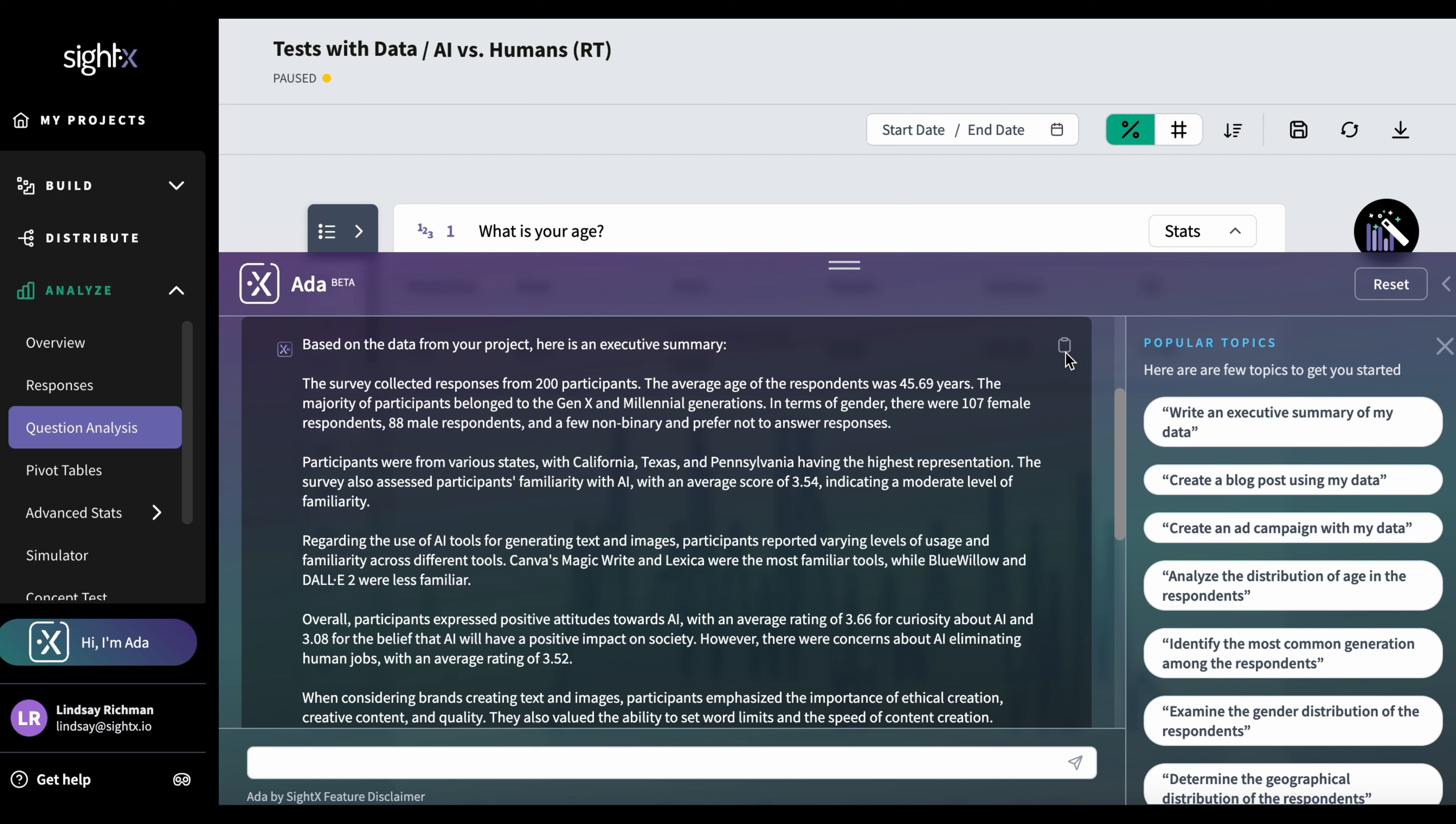And if I want to get this into say a Word document, what I can do is I can click on this button here, which is a copy icon. And then I can copy and paste into the word processing tool of my choice. Just note that when you do this, the text will appear in black, not in white.